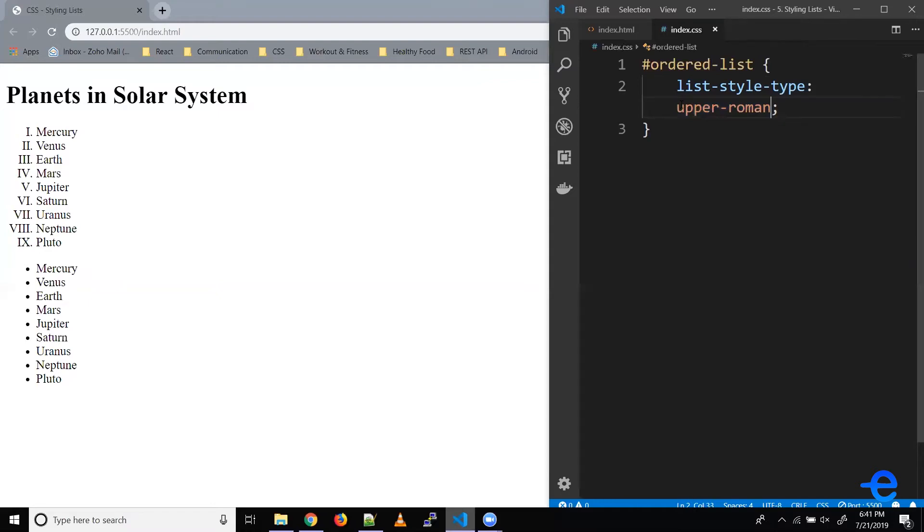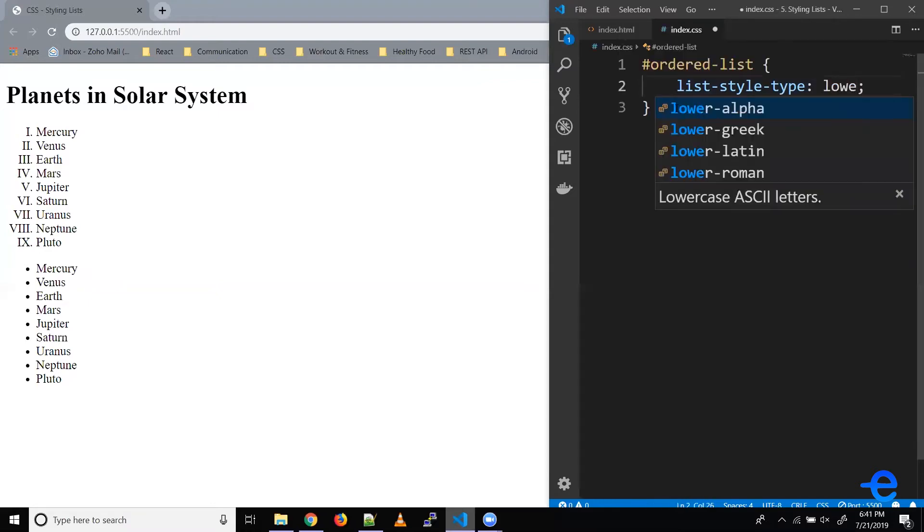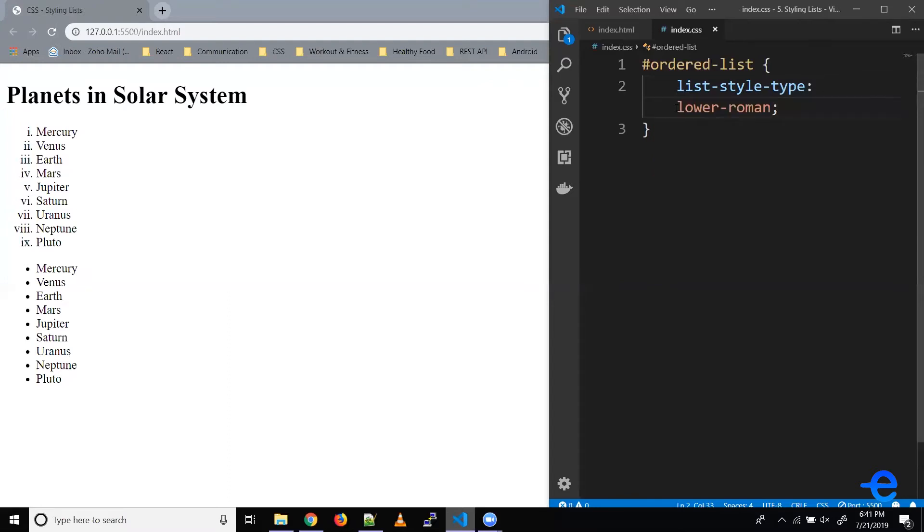Similarly, if you want it to be lowercase Roman numerals, we could do something like this: lower-roman. Let's save it, and we've got lowercase Roman numerals.